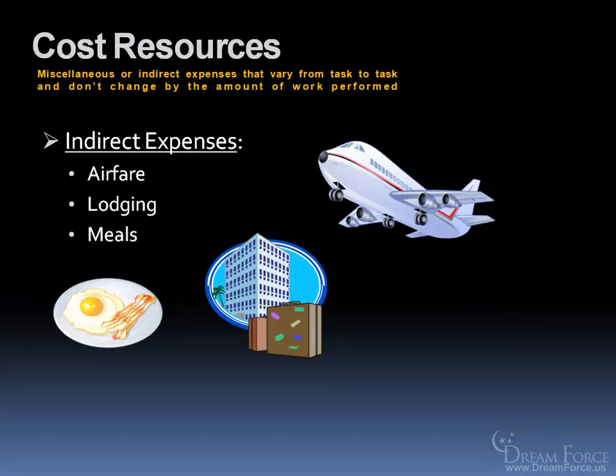The third type of resource are your cost resources. They're basically miscellaneous or indirect expenses that will vary from task to task, and don't change by the amount of work performed. And they include airfare, lodging, meals, things that don't really have a direct impact. But you still want to keep track of the expenses, because they're part of the project.